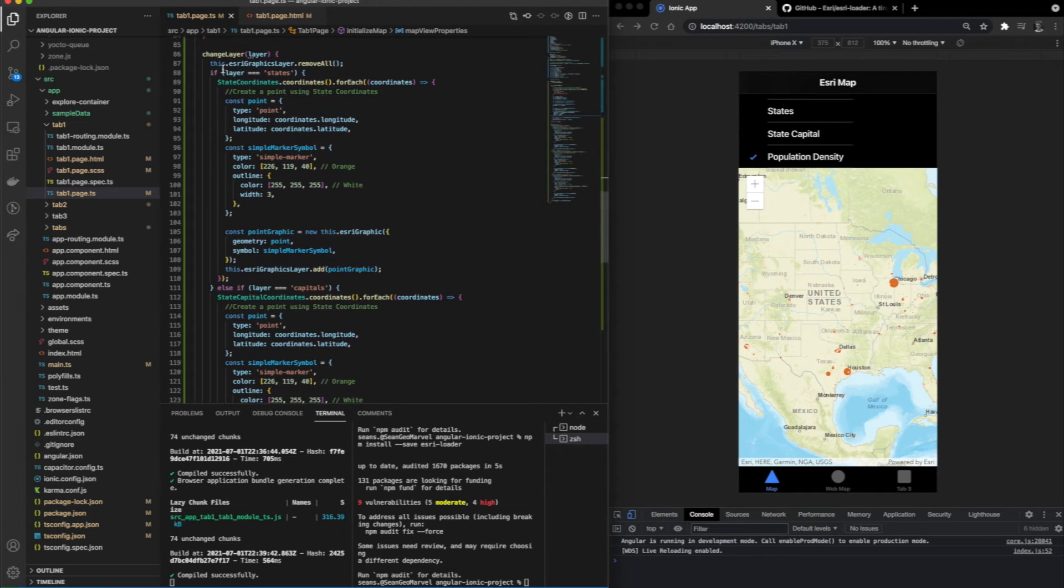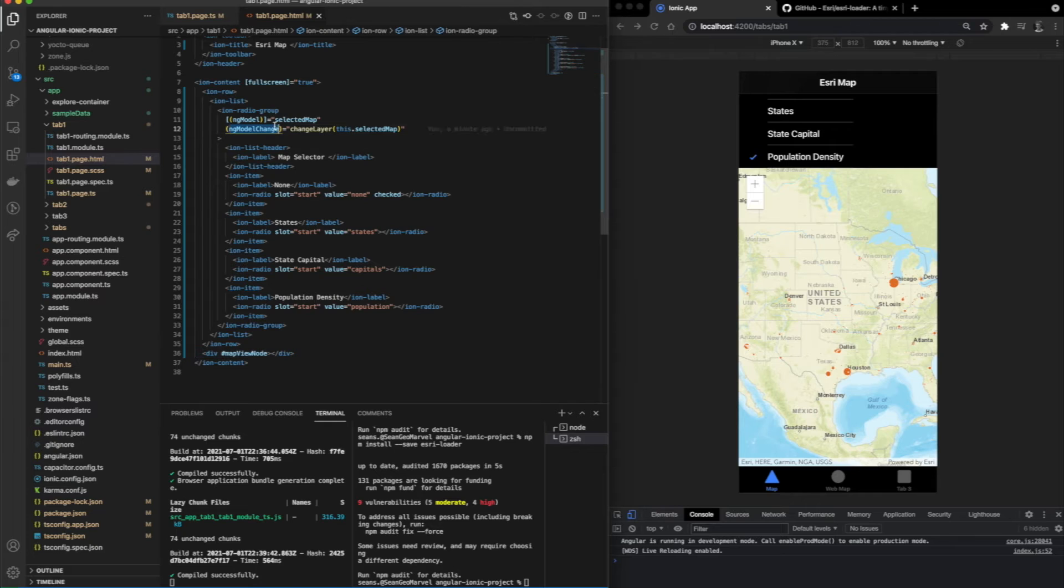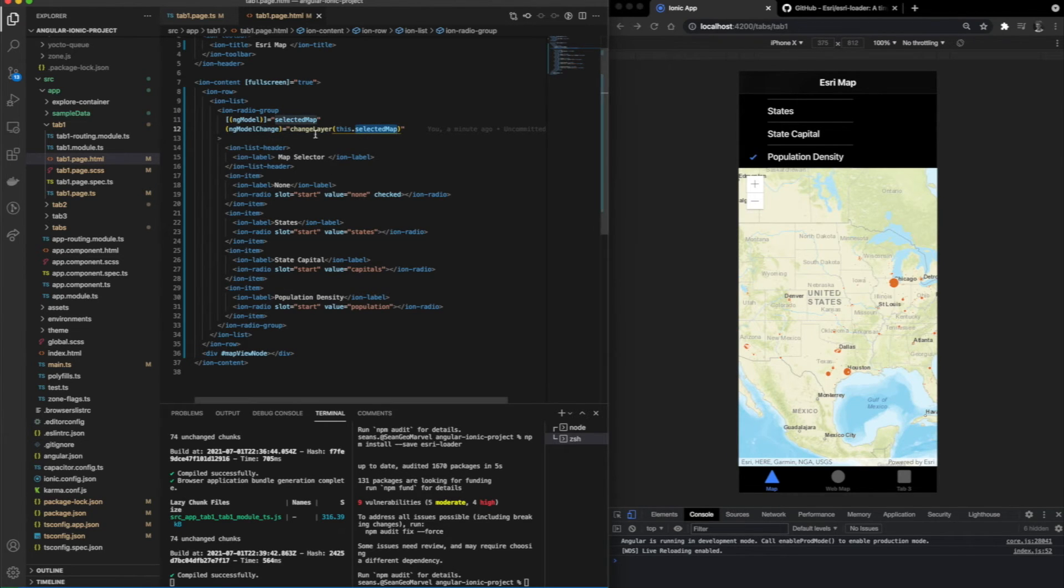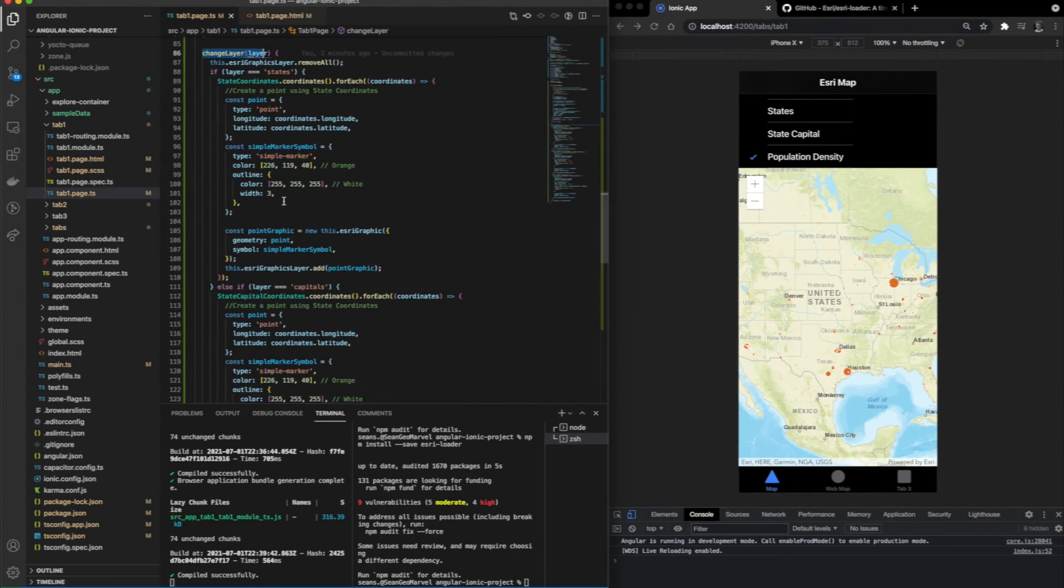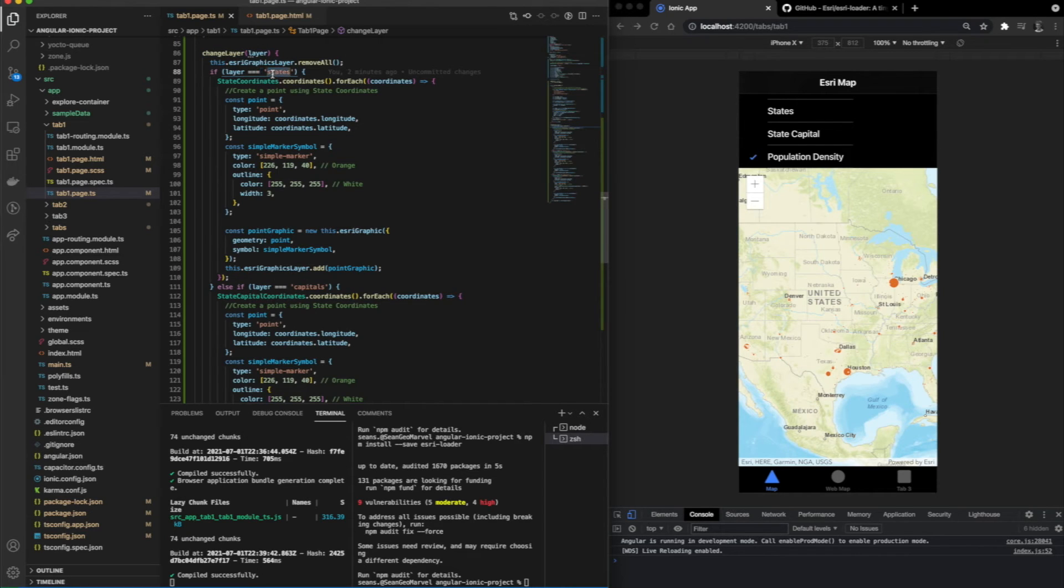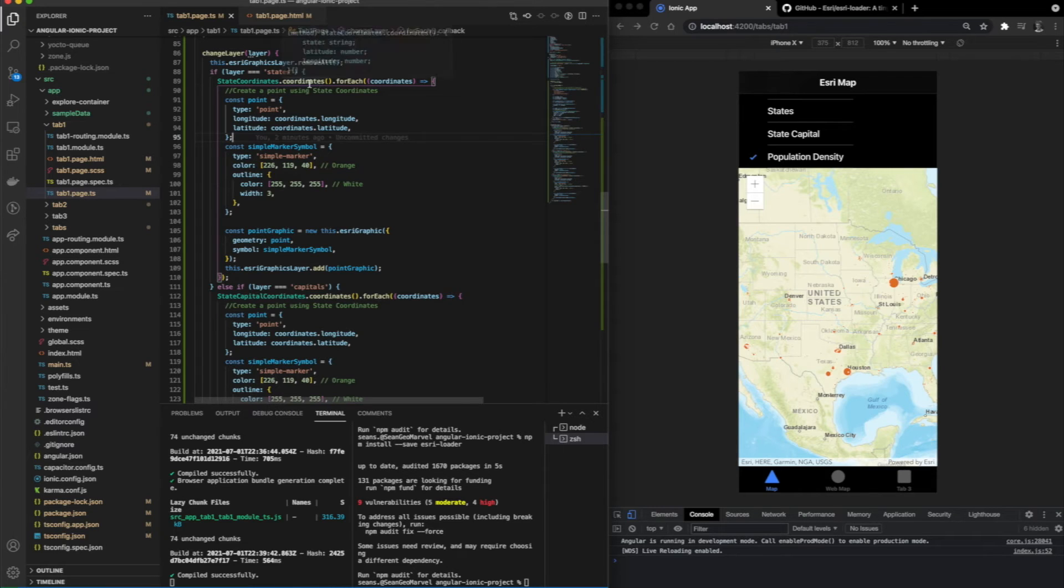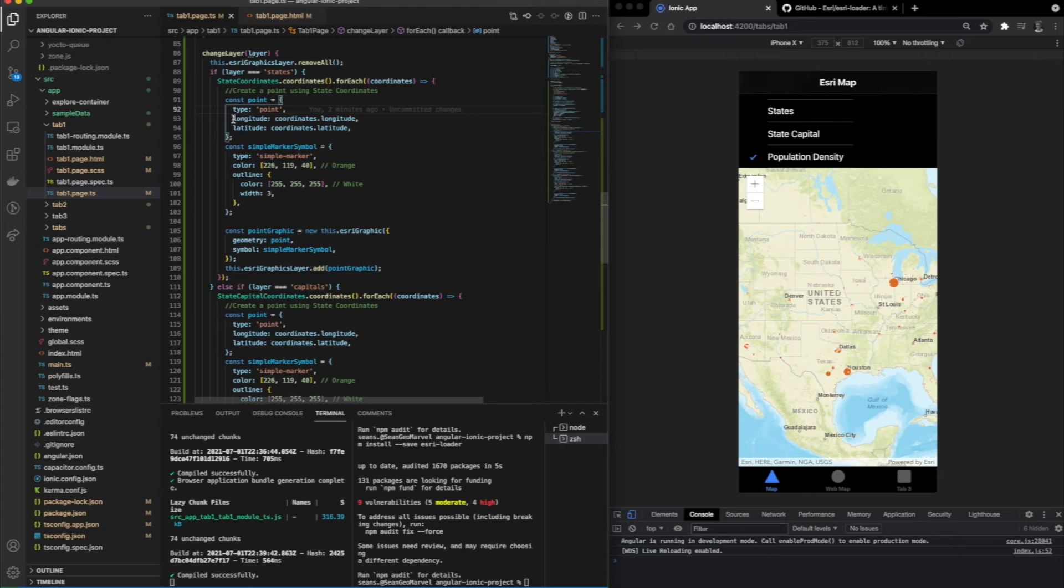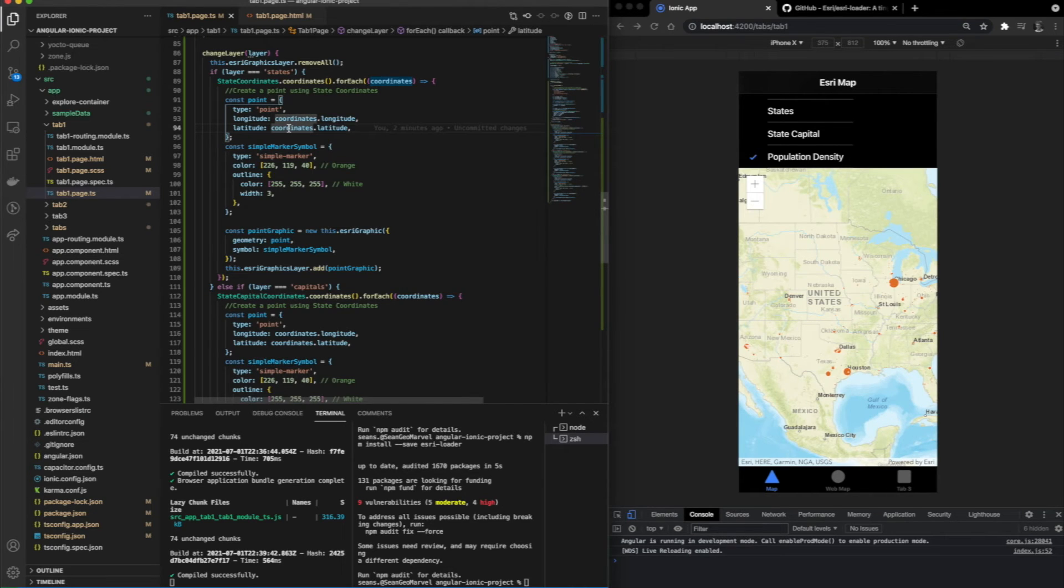Now we're going to be taking a look at the change layer function. This allows you to load specific elements into each layer that you want to view, and then display them on the angular ionic webpage. We're using the ng model change and model to reference all of these values and dynamically render the map based on those. As you can see, we're setting up a point variable and a marker symbol.